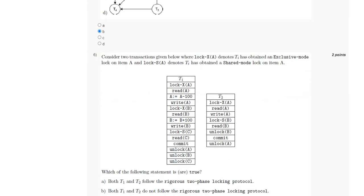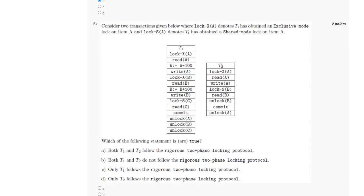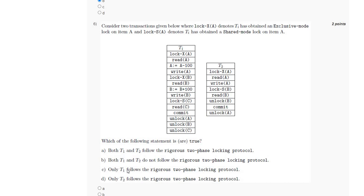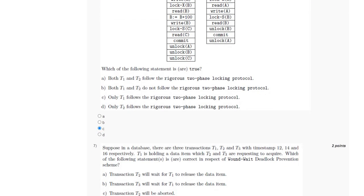For the sixth question, we have two transactions T1 and T2 with exclusive and shared mode locks. Transaction T1 first commits and then unlocks all locks — both exclusive and shared mode — so T1 follows the rigorous two-phase locking protocol. Transaction T2 first unlocks the shared mode lock before committing and only unlocks the exclusive mode lock after commit, so T2 follows strict two-phase locking but not rigorous two-phase locking. The answer is option C: only T1 follows the rigorous two-phase locking protocol.